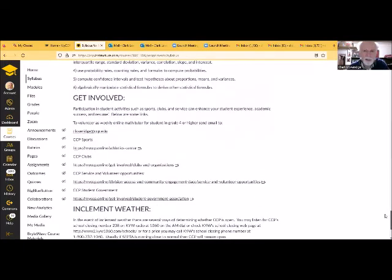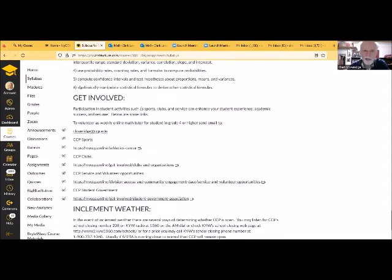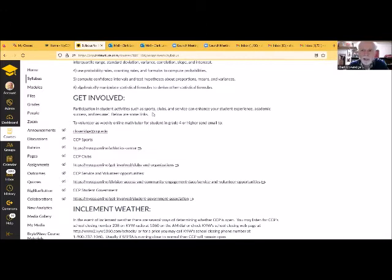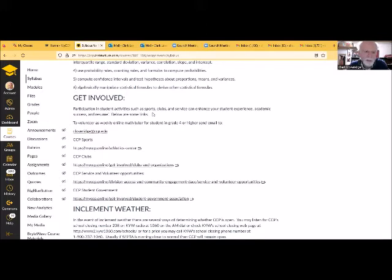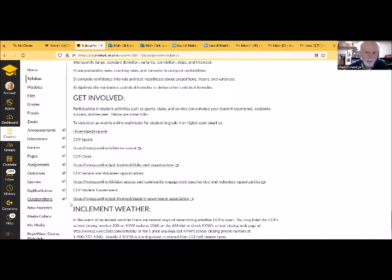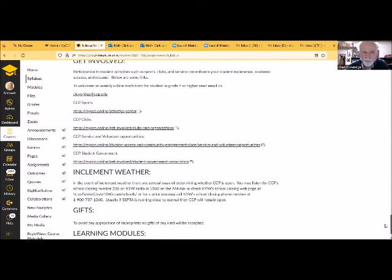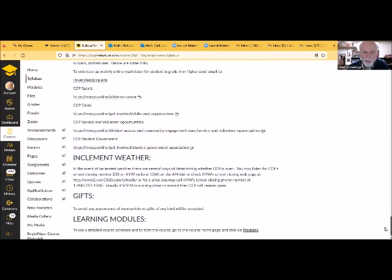And I encourage you to get involved in student activities. There's several options here, and there's some links. There's been studies that have suggested that students who get involved in student activities feel more of a connection to the college, and that helps them persist to complete their program of study. So the people that get involved seem to be more likely to finish and to get their degree. There's a lot of opportunities. You can volunteer as a math tutor. There's other volunteer work, not just math tutoring. CCP sports, CCP clubs, CCP service and volunteer opportunities, also the student government. There's some links here if you're interested in getting involved.